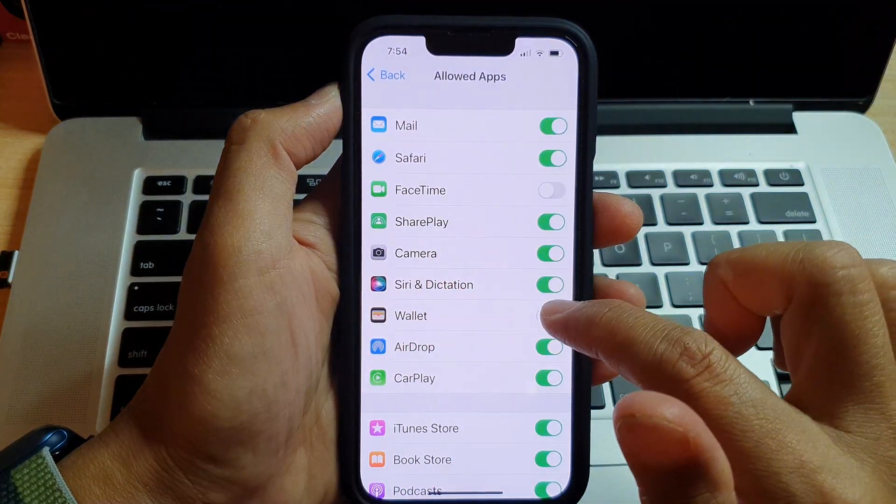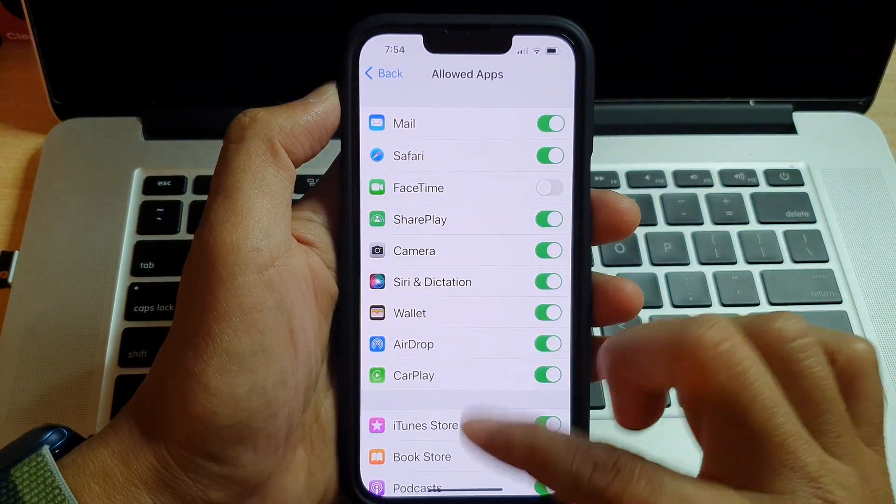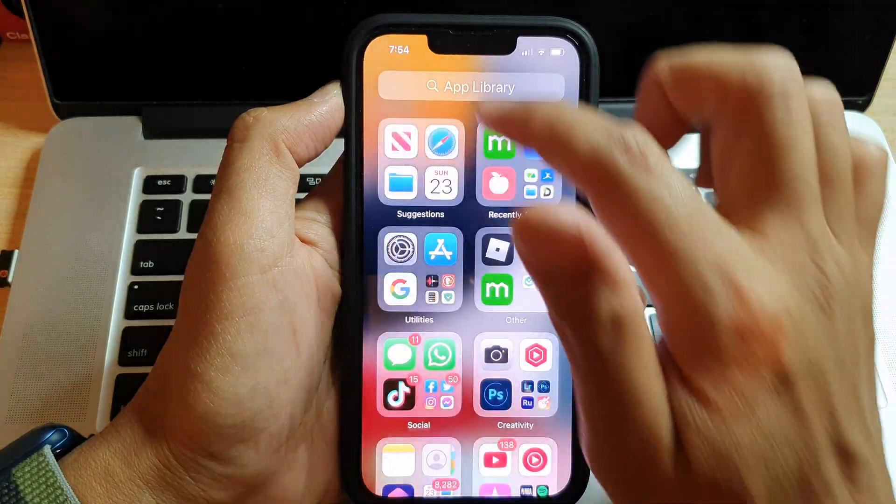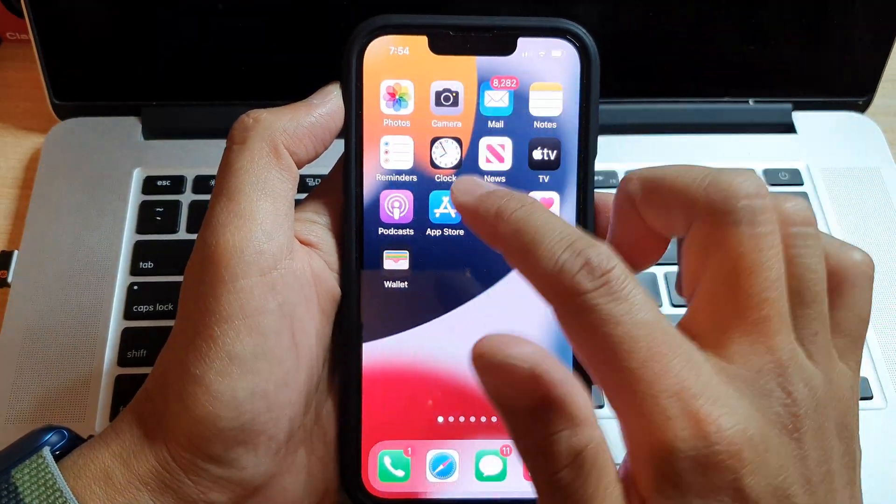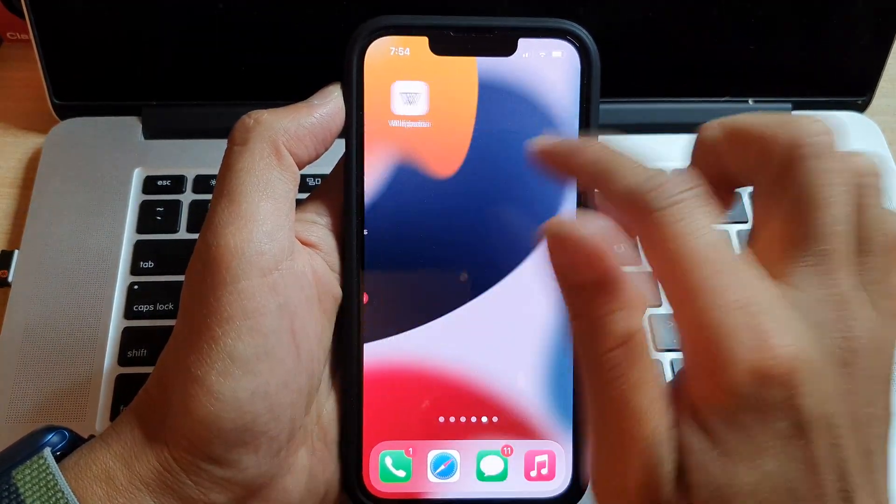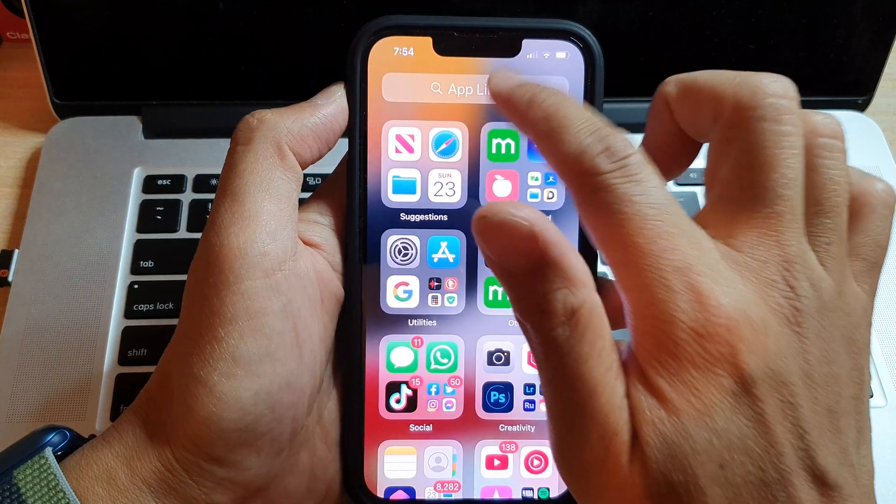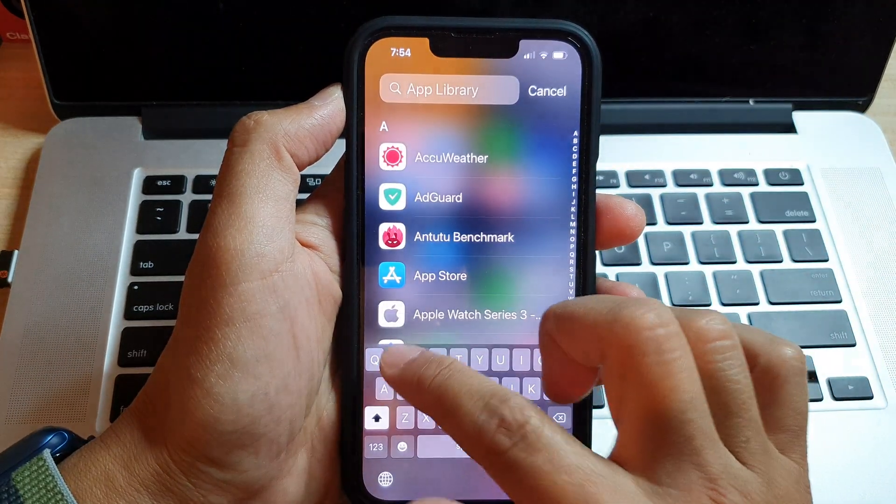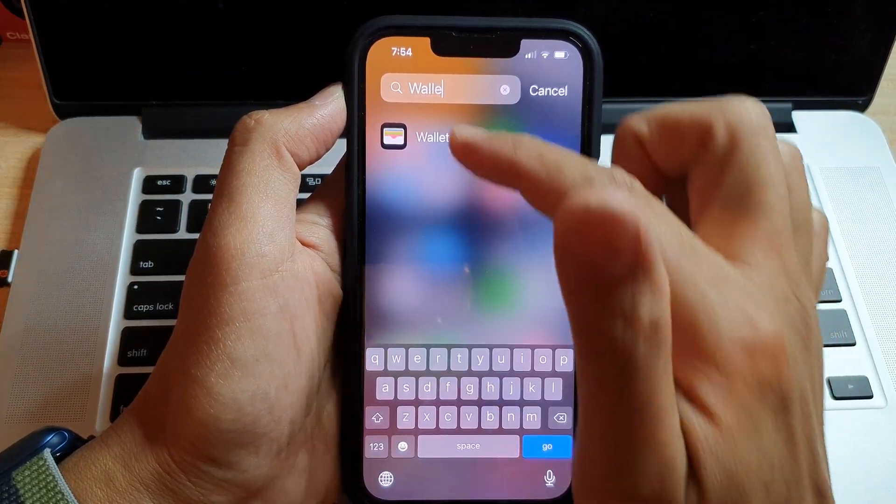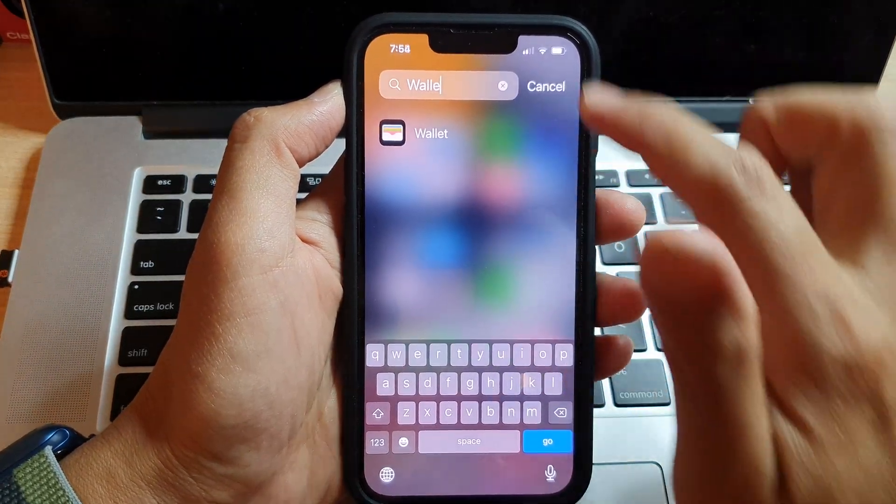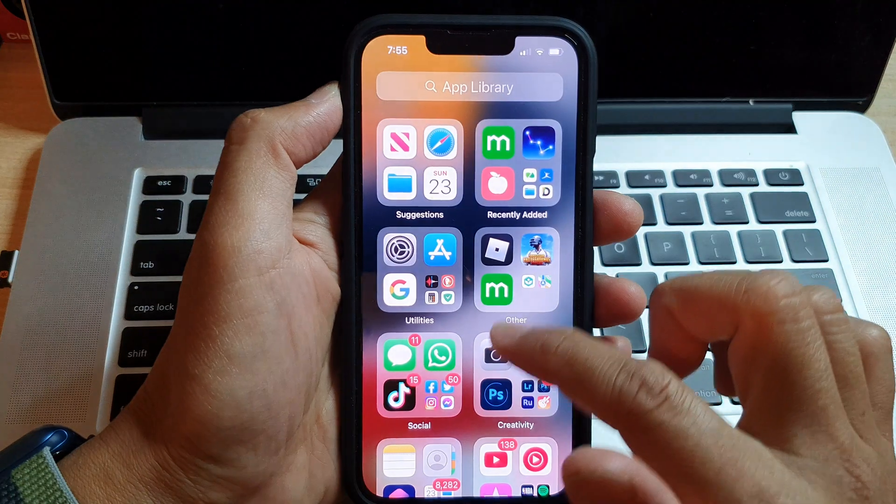If I go back into Settings and turn it back on, then I can now find Wallet and there it is. That's it.